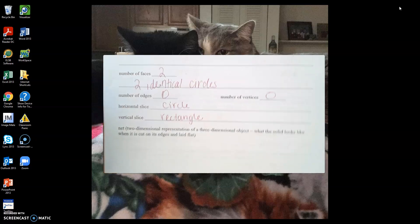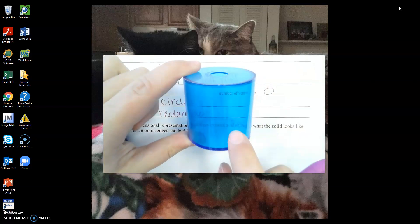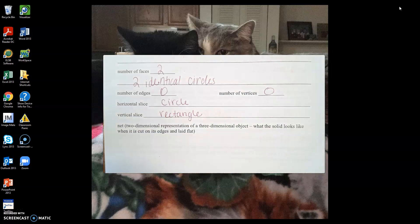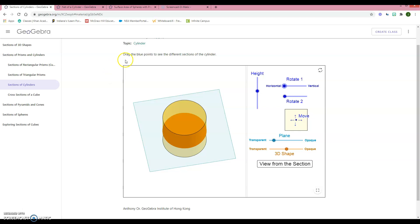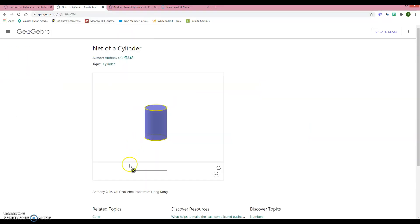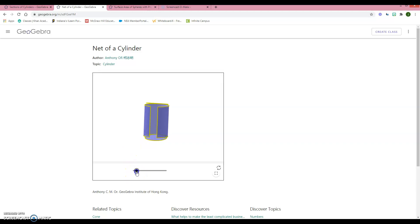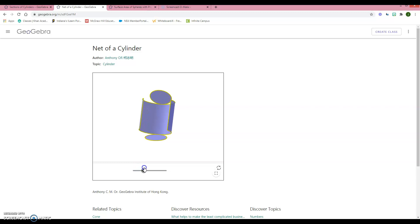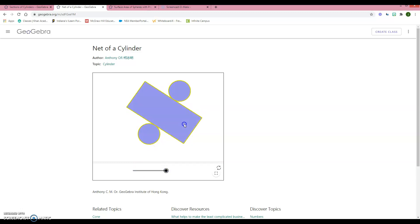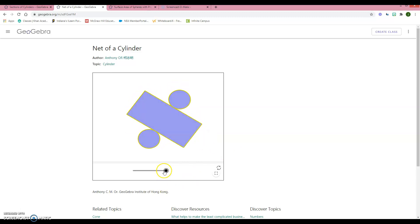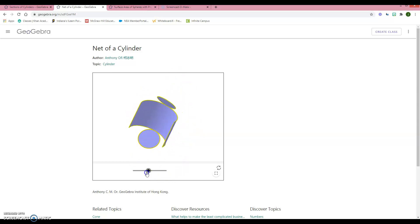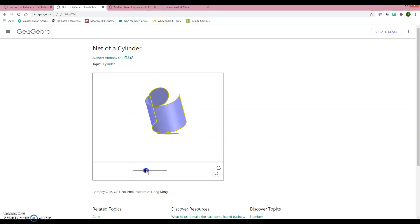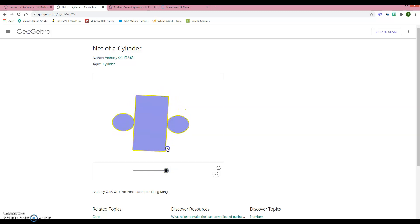A net is when we open up this 3D figure and lay it down flat on a two-dimensional plane. If I go to my net of a cylinder and open it up, the top starts to open and the sides unfold, while the bottom stays where it is. When laid flat, it looks like a division symbol — the circles always have to be on opposite ends of the rectangle.